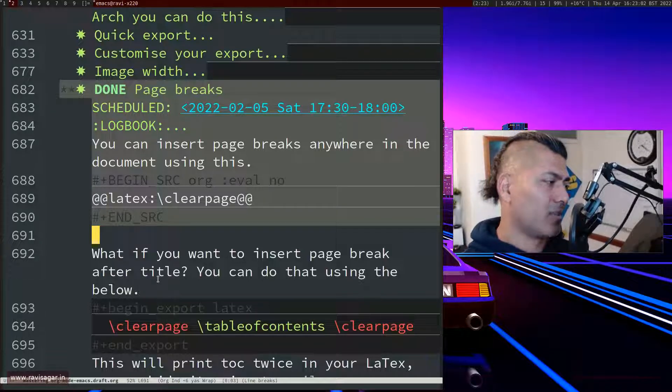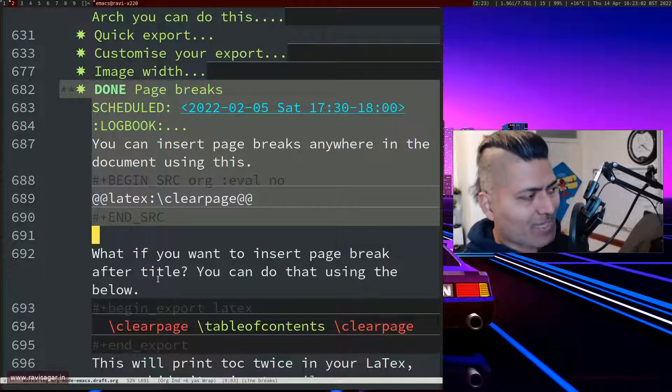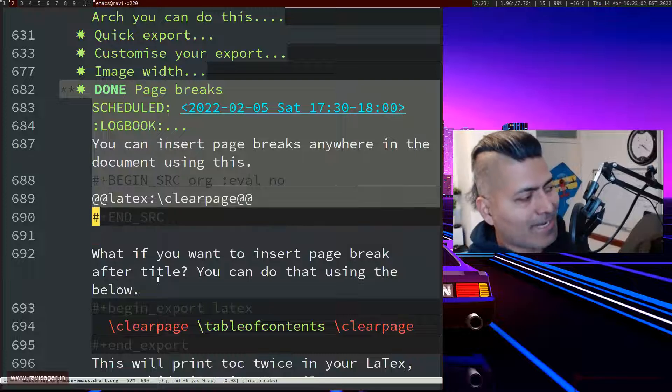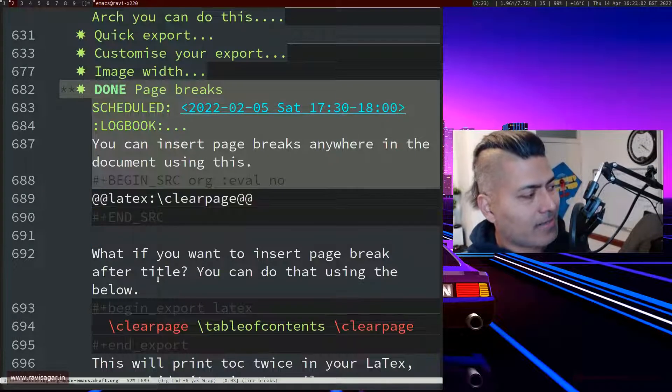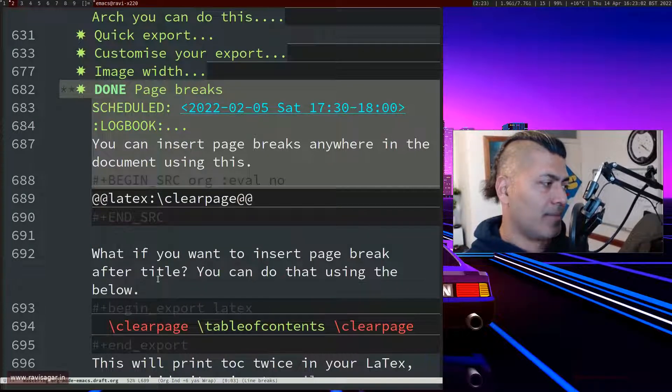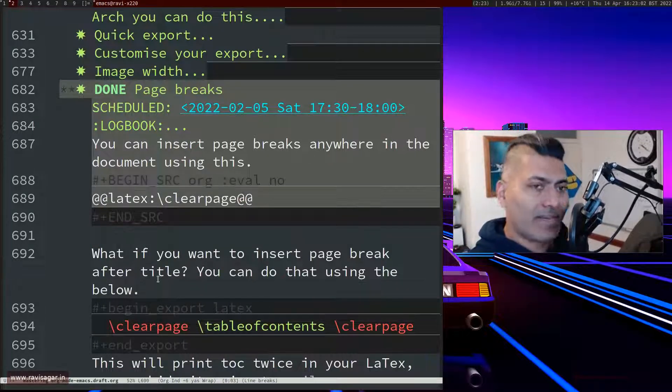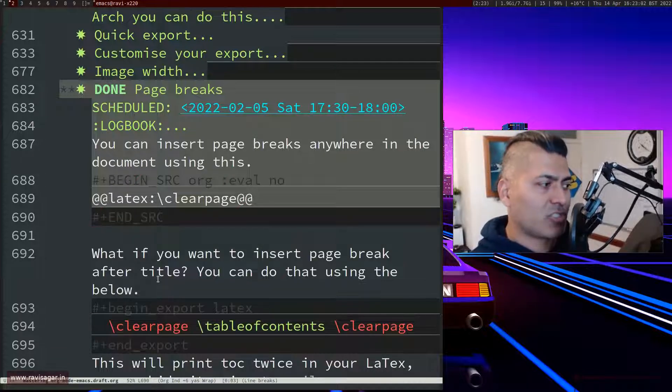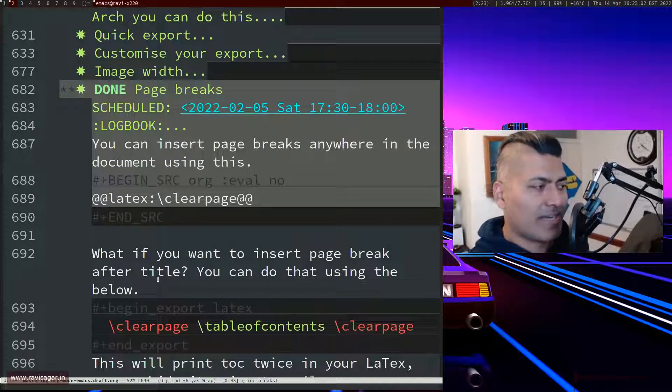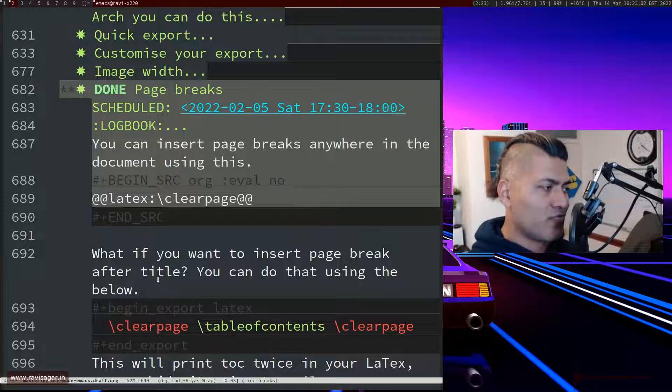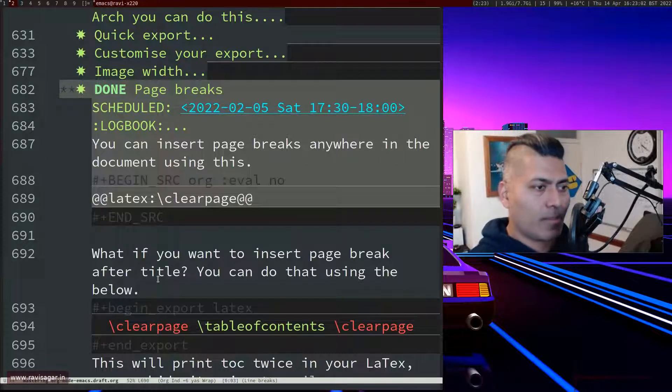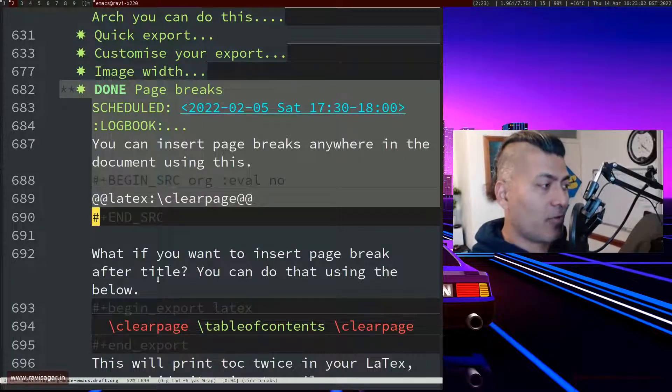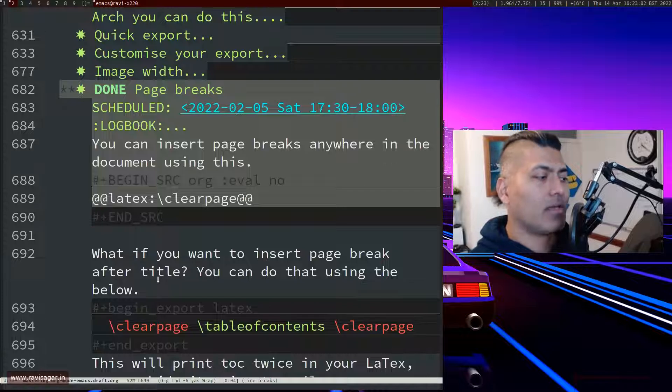So what you can do is you can actually use something like this: latex @@, and then latex: \clearpage and @@ at the end. So basically within these two at-symbols in the beginning and at the end you can actually write something like this.